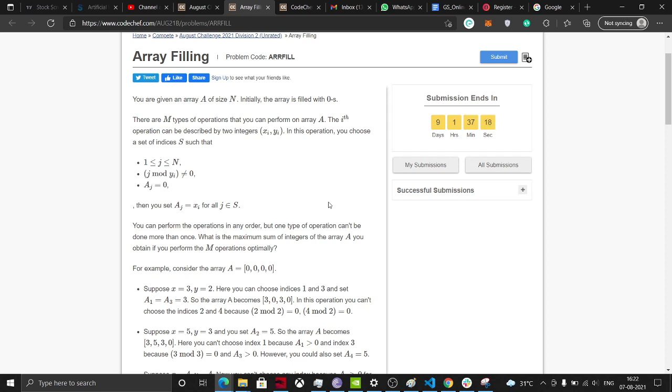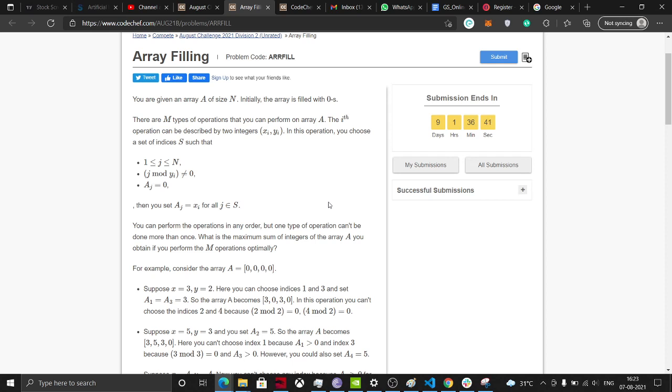Array Filling is quite an easy problem and we can solve it easily by just cleaning it. Let's get on and try to solve the problem. What do we actually have here? We have an i and a j, and we are given an array of size n. Initially, the array is filled with 0s, and there are n types of operations that we can perform on the array.